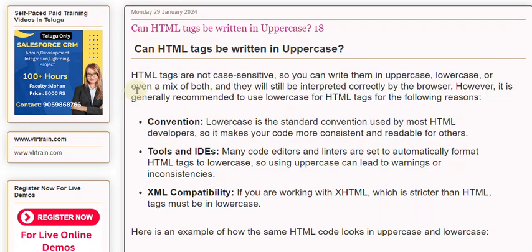Lowercase, or even a mix of both, and they will still be interpreted correctly by the browser. However, it is generally recommended to use lowercase for HTML tags for the following reasons. Convention: lowercase is the standard convention used by most HTML developers, so it makes your code more consistent and readable for others.